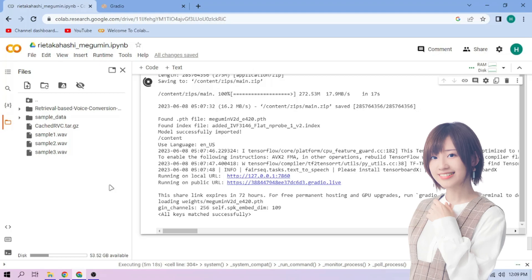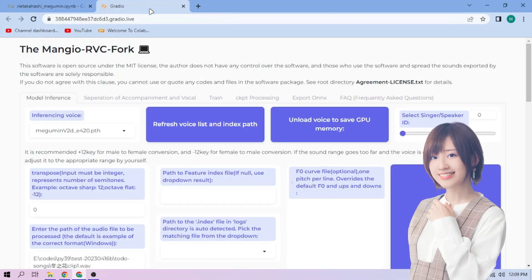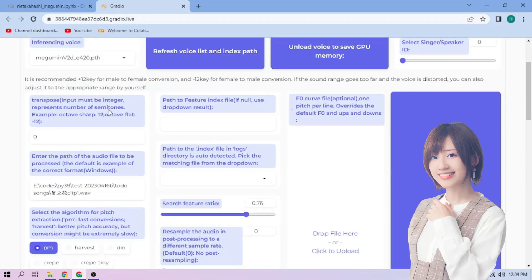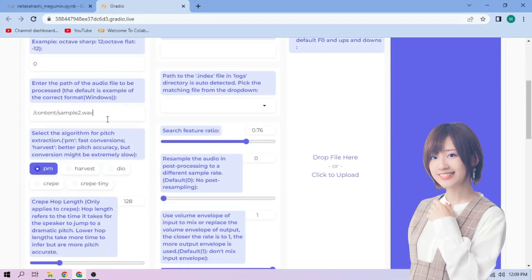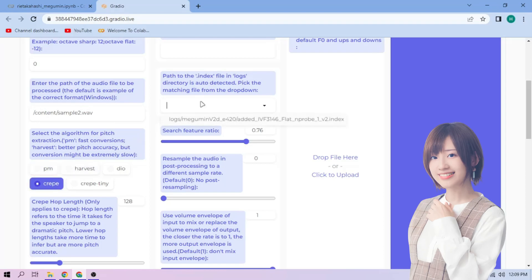Back to our web UI, paste the path in this section. Next, choose our pitch extraction algorithm and select our index file.